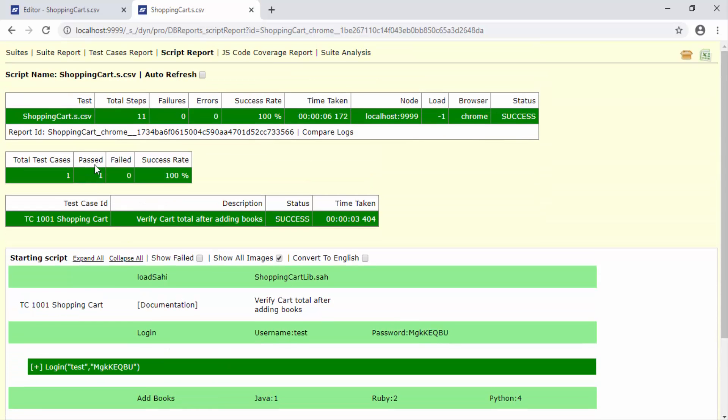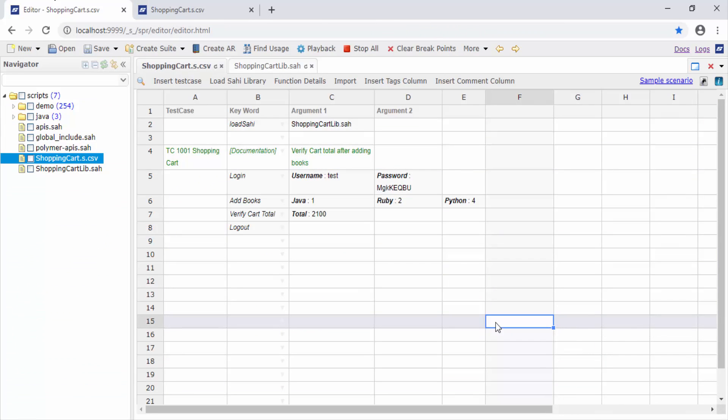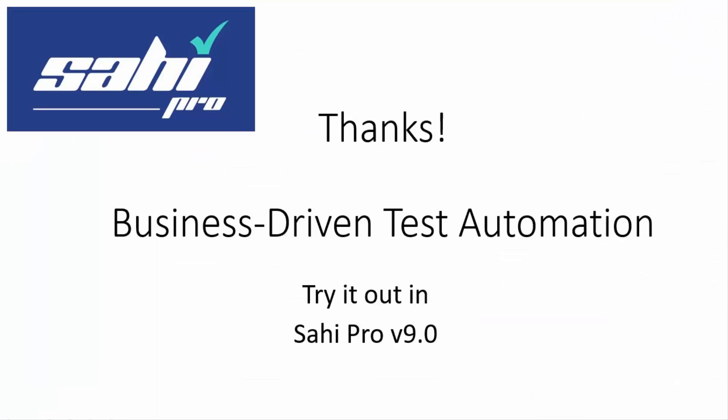So there you go. You just created your first ever business-driven test automation scenario using SahiPro. Give this a try and we will learn how to take this forward in the next video. Thank you.